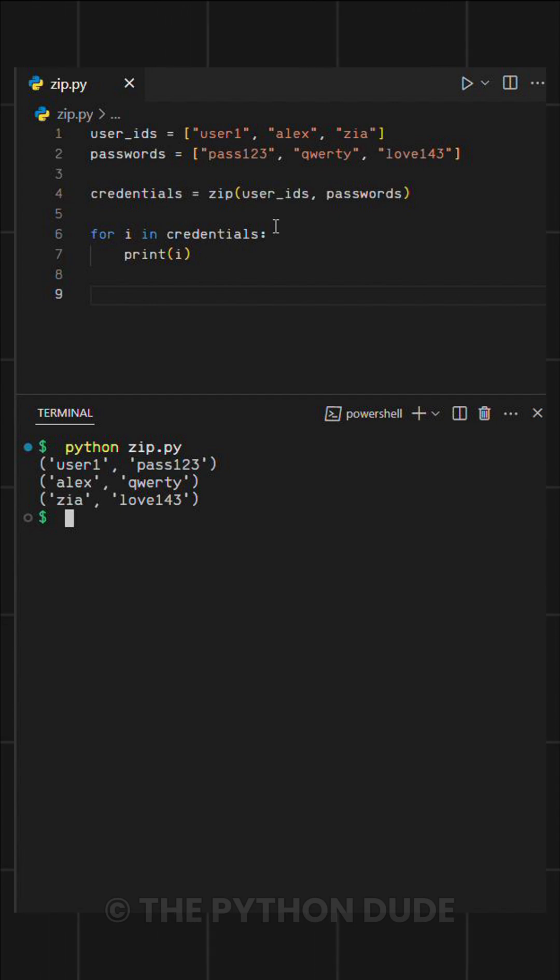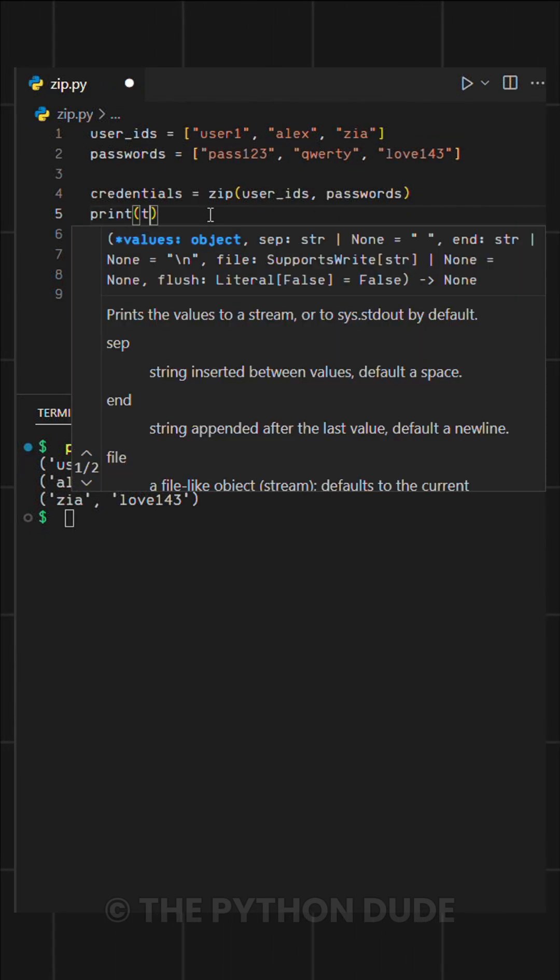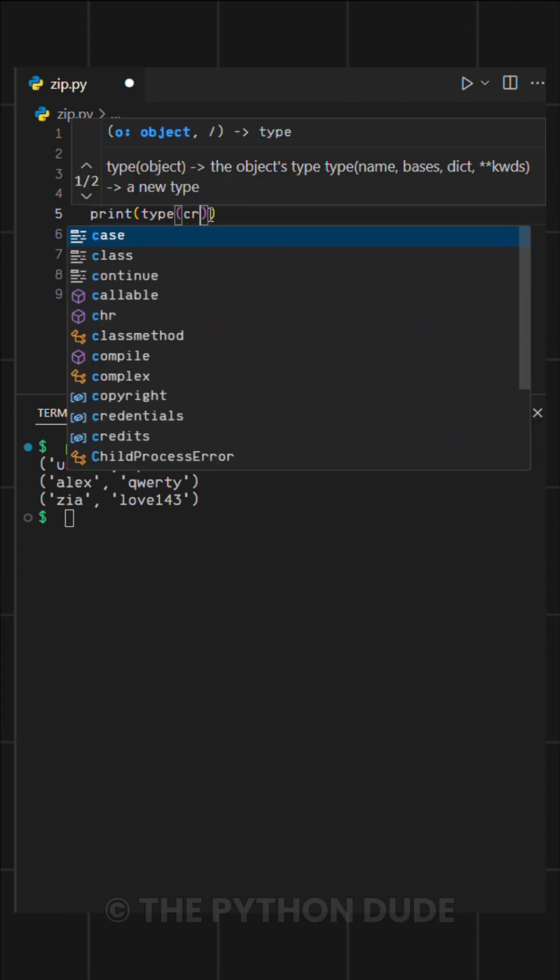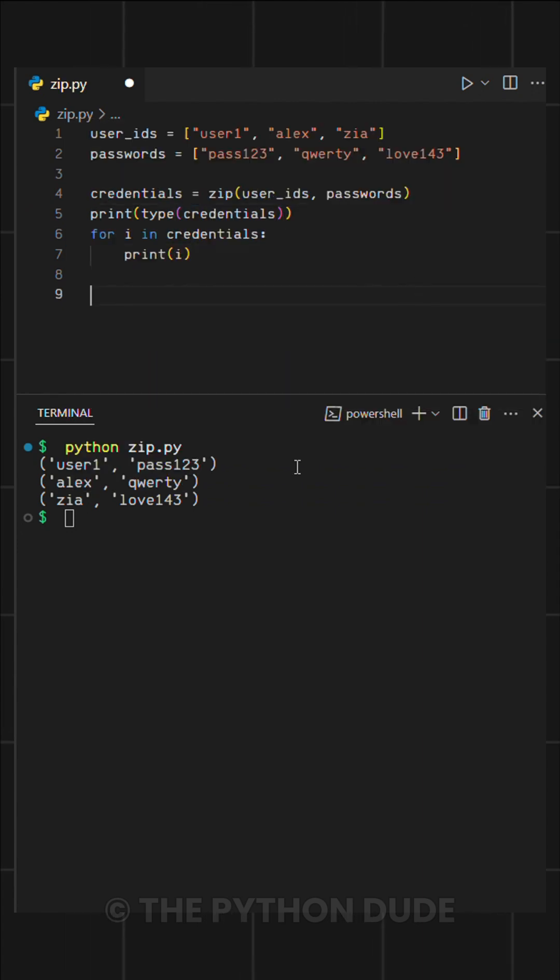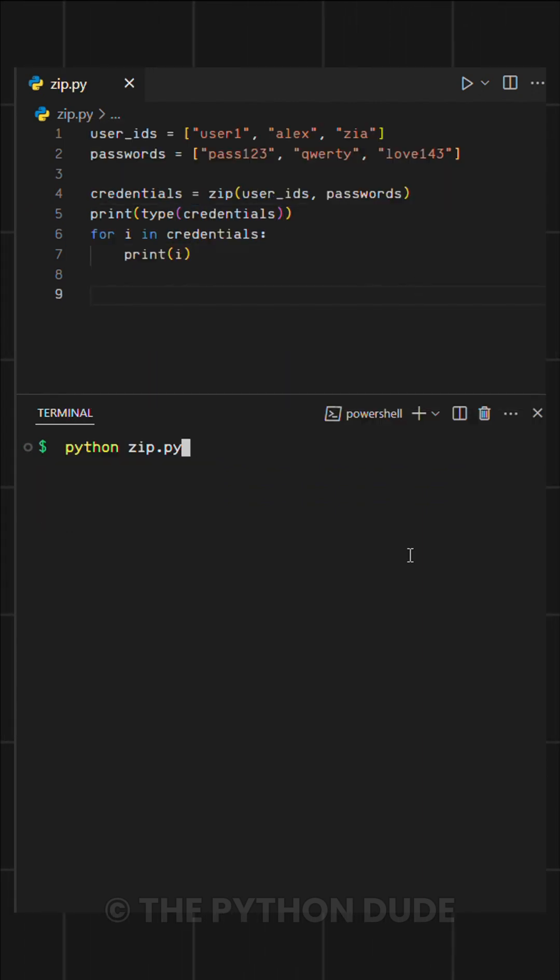By default, zip returns a special zip object, which is an iterator. If you want to check, you can print its type, and you'll see it's a zip type.